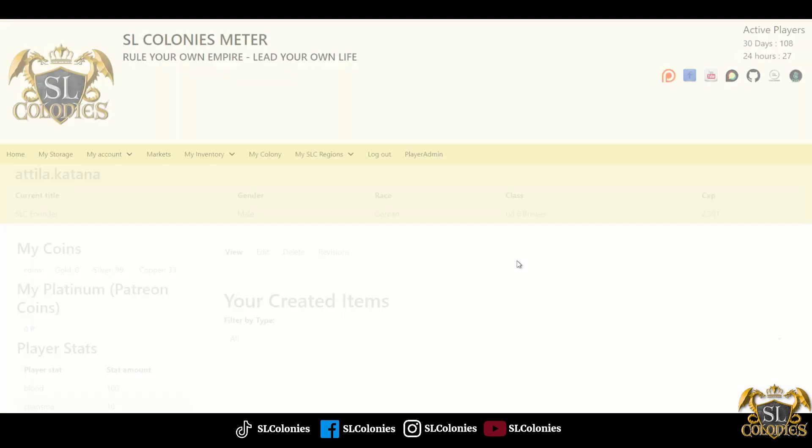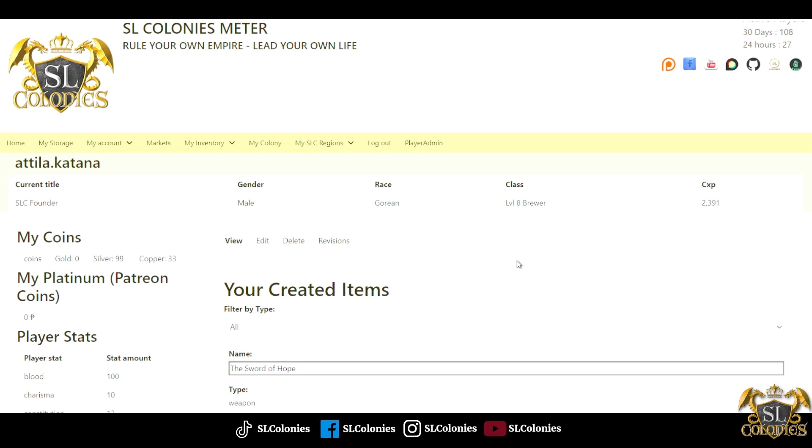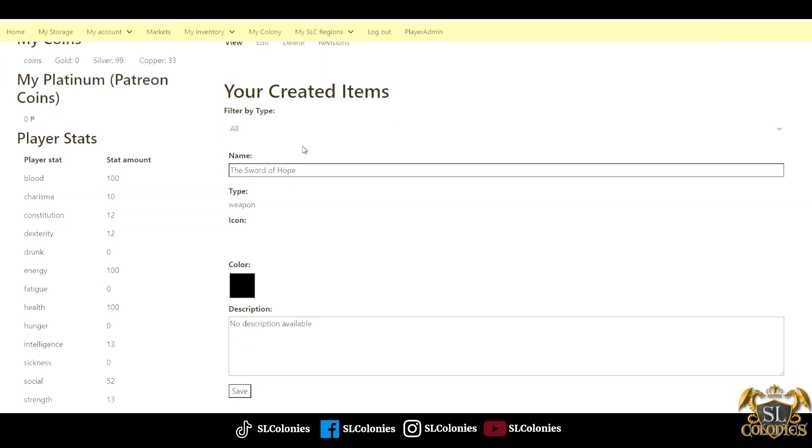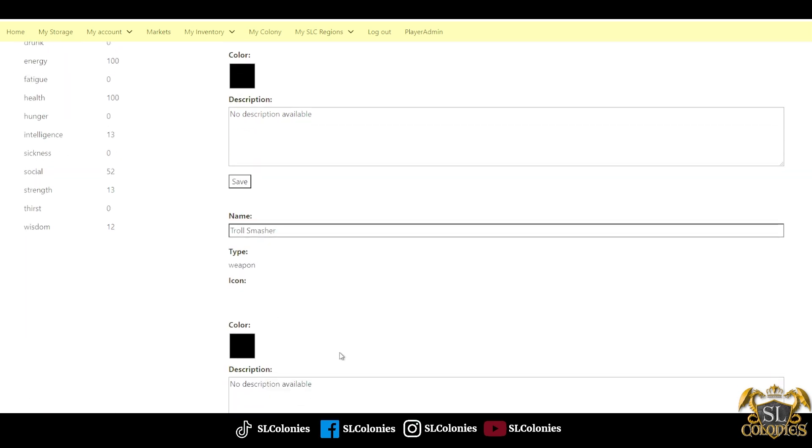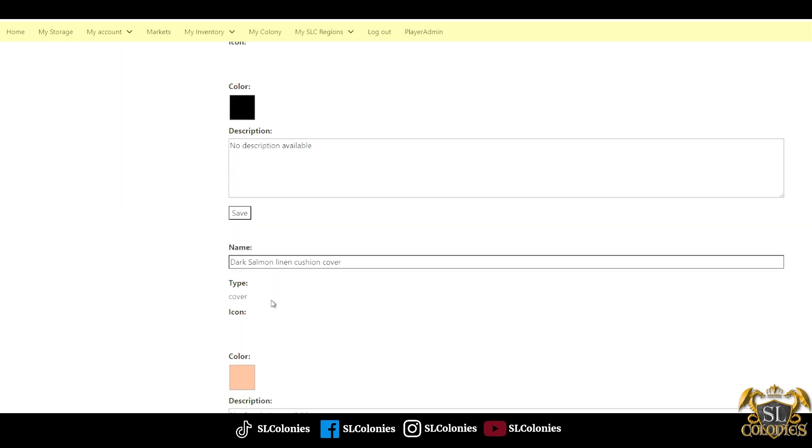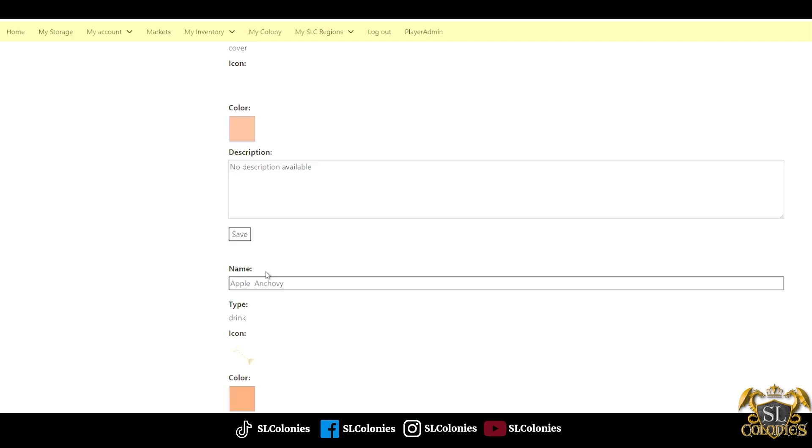You'll see in mine, for example, that I've created a few weapons down here. There's a cushion cover for the furniture system that I had created. For example, we'll go to food now.